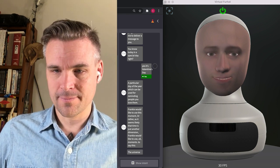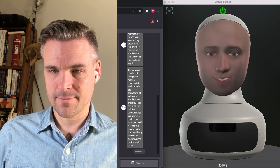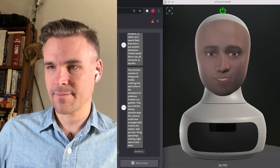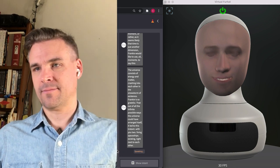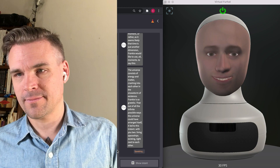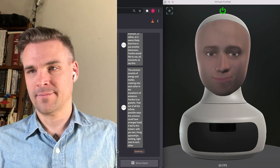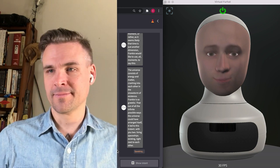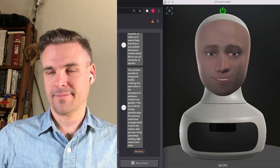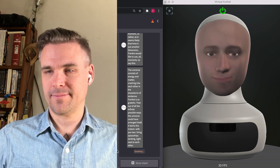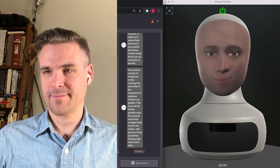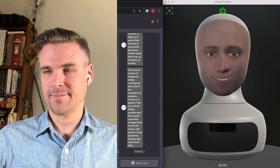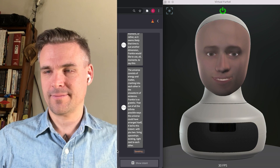The universe consists of energy and matter crashing into each other in the snowstorm of existence. Frankie is so grateful that out of all the infinite possible ways the universe could have arranged itself it led to this instant with you two living spaceships existing right next to each other.